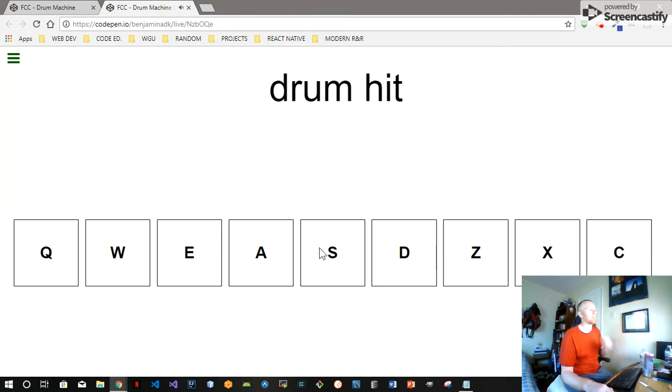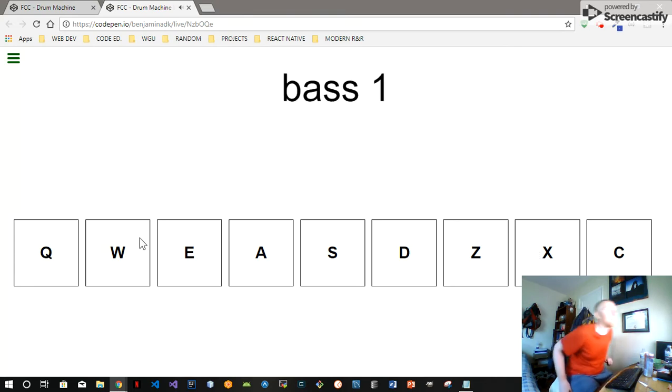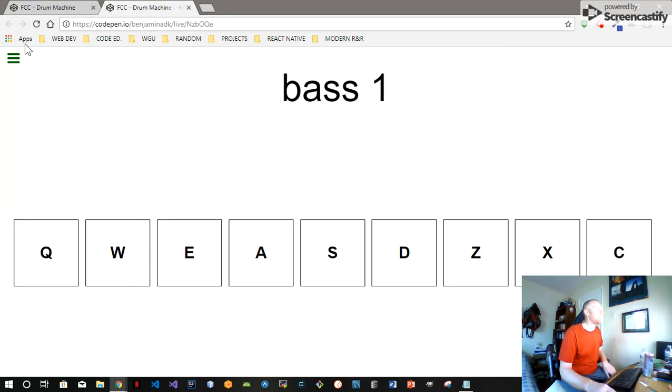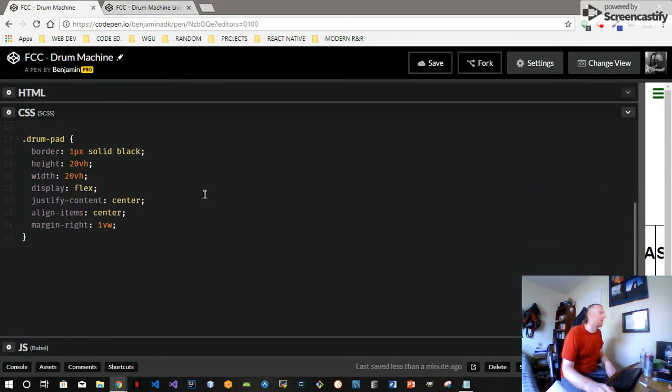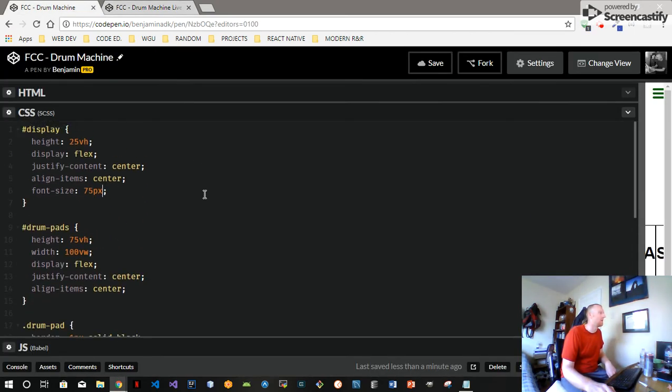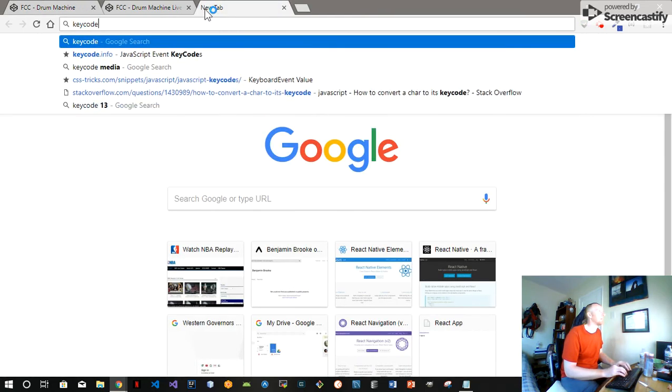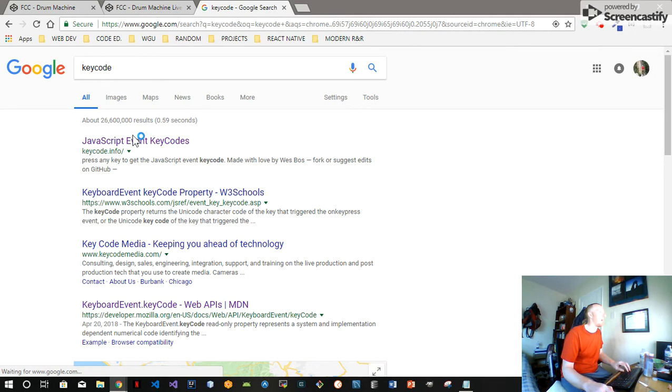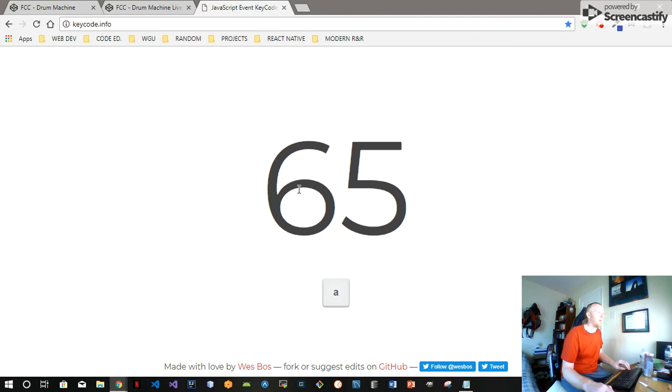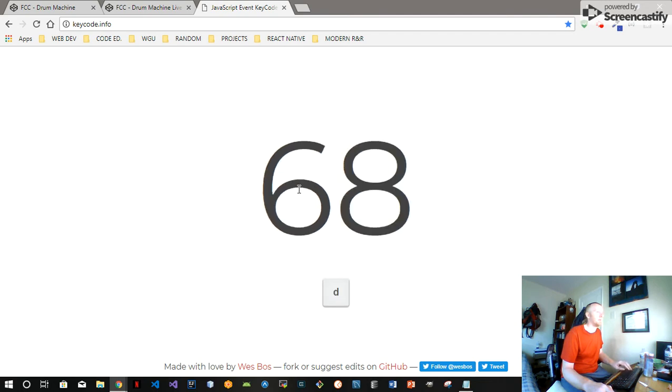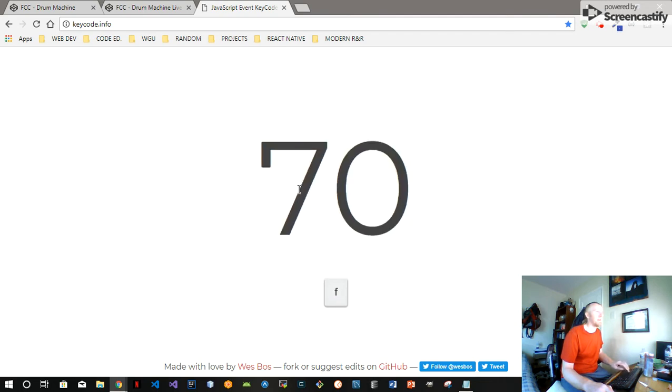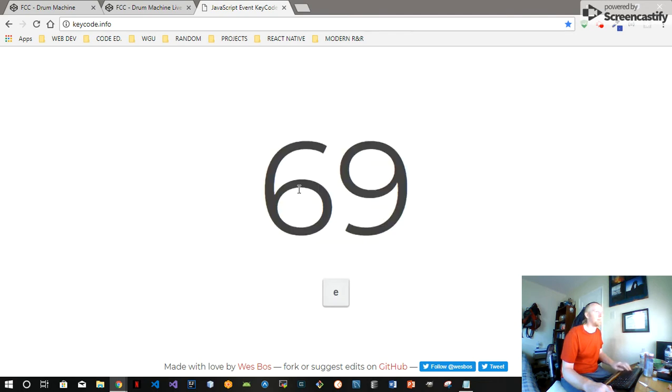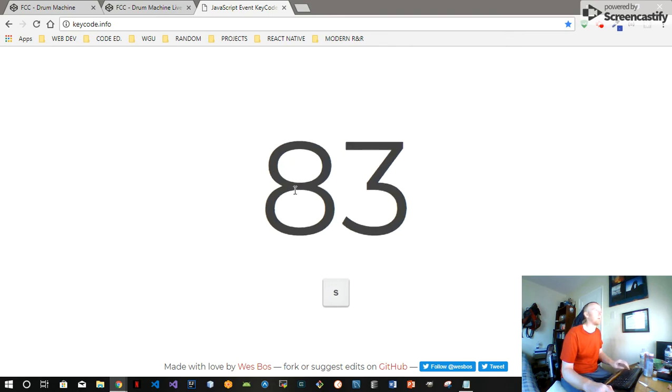All right, so that takes care of that. Next thing and the last thing we really have to do is wire up the keys. So each key is going to have a key code. There's a cool website I found - JavaScript event key codes. So you just press any key and you get the key code. That's a pretty neat website - keycode.info.